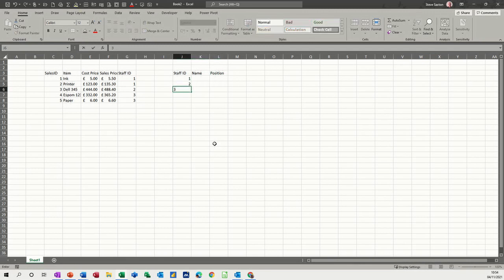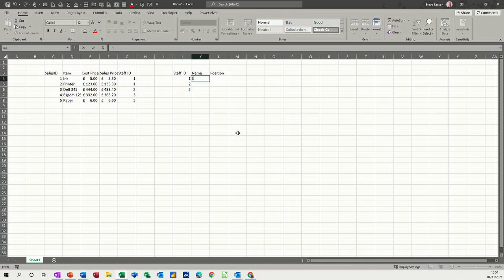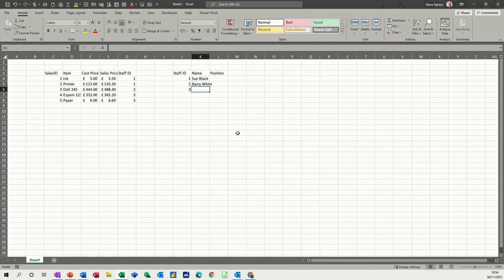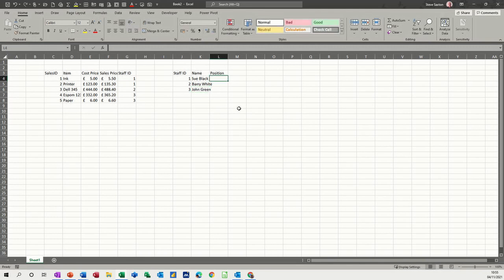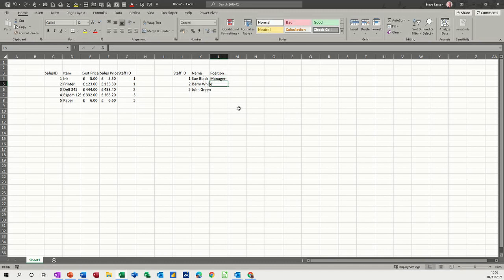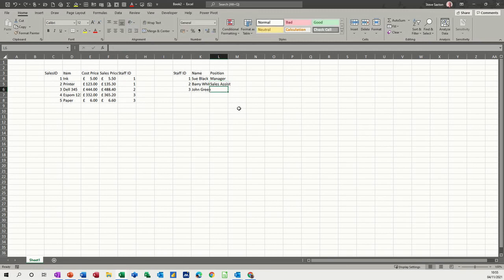So we've got three members of staff: one, two, three. And then we've got Sue Black, Barry White, and John Green. And we have a manager and then two sales assistants. Control D to repeat that. And there you go.